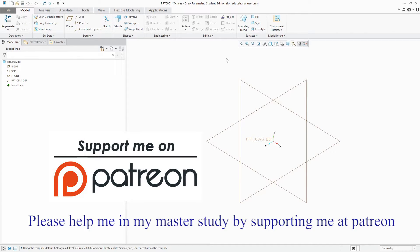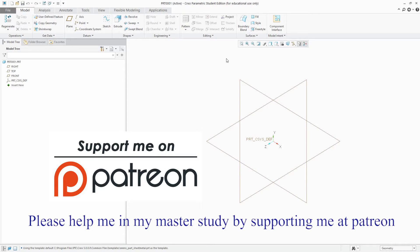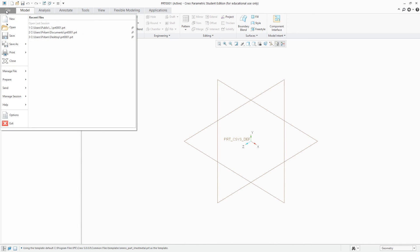Also, it would be great if you can support me on Patreon and help me grow this channel. You will receive extra benefits of supporting me on Patreon. In my next video on CREO from zero, I will explain how we can customize our templates. I will see you soon. Till then take care and bye bye.